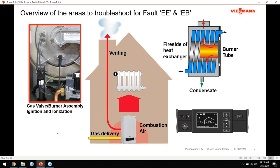Combustion air and venting have a long-term impact on proper boiler operation. If something's not quite right on the venting or combustion air side, you might not see that show up right away - it may take a year, two years, or even three or more years for the impact of improper venting or combustion air to become an issue. We'll look at signs of venting problems and combustion air issues, how to inspect them, and how to address them before they become larger problems.